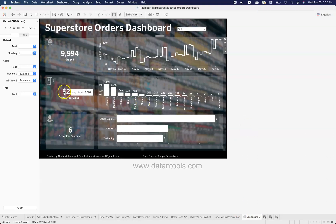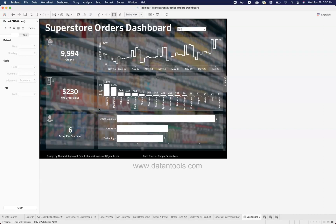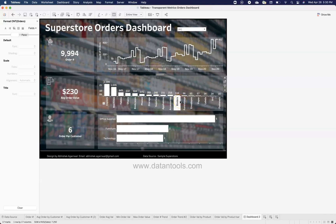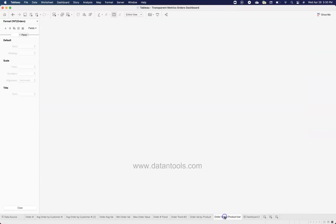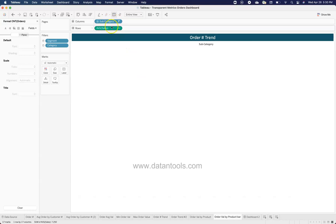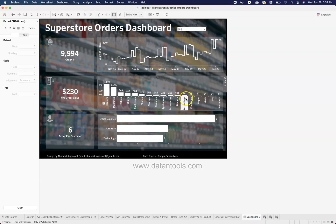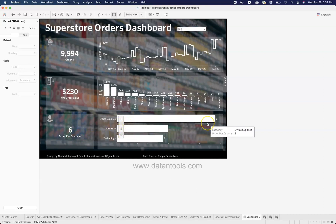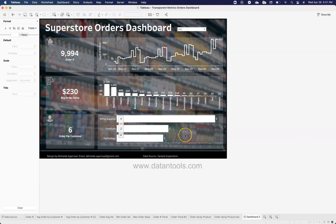Next is a simple bar chart showing average order value by product subcategory. I placed product subcategory on the X-axis, formatted everything to white, displayed each bar's value, and sorted in descending order. Similarly, for orders per customer by product category — for Office Supplies it is clearly more orders compared to Furniture and Technology. You can choose any other dimension you prefer.